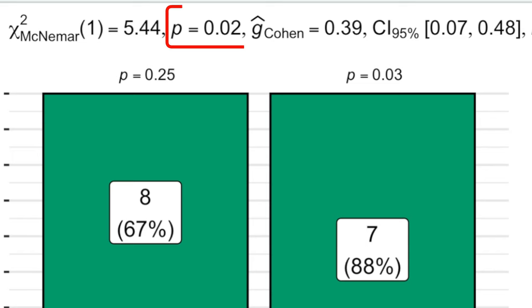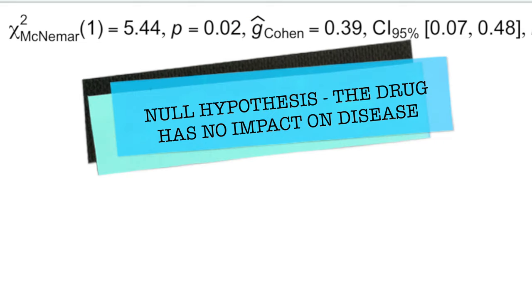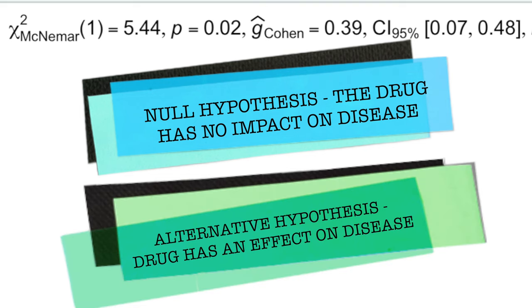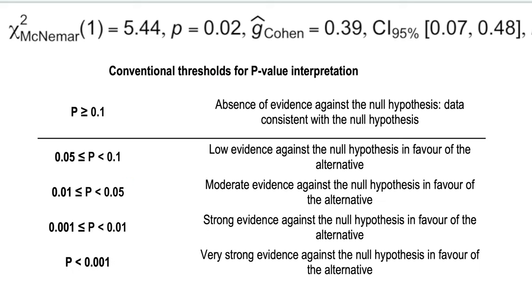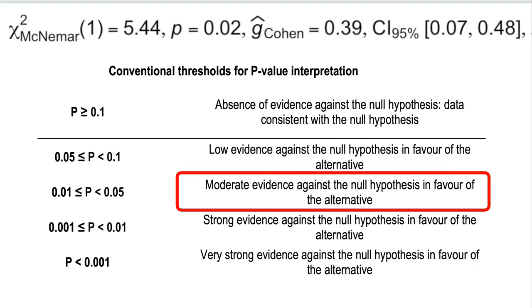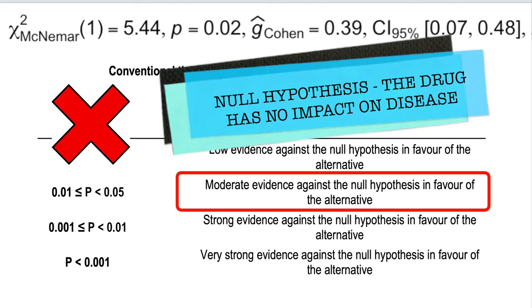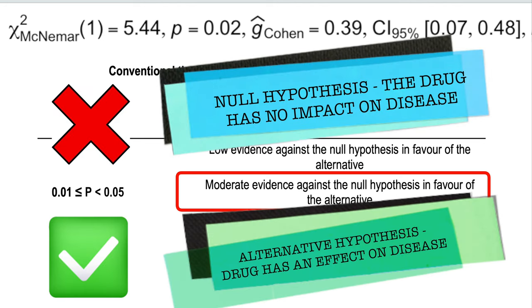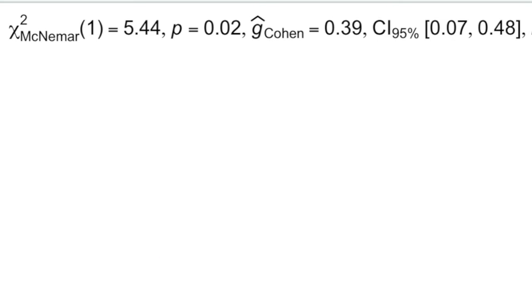The p-value helps to test the null hypothesis, which assumes that the drug has no impact on disease, while the alternative hypothesis assumes that the drug has an effect on disease. And our p-value of 0.02 shows moderate evidence against the null hypothesis in favor of the alternative hypothesis that our drug worked.